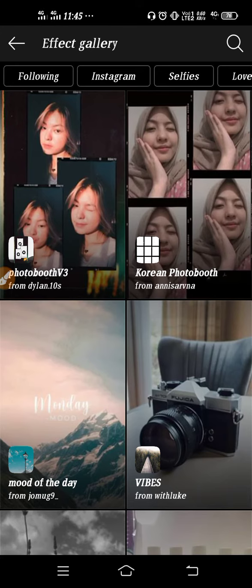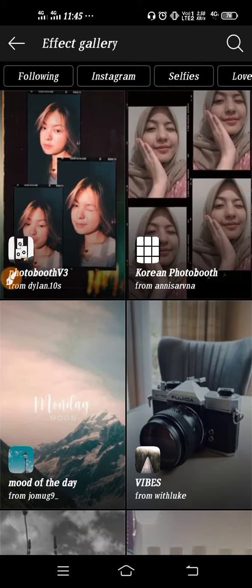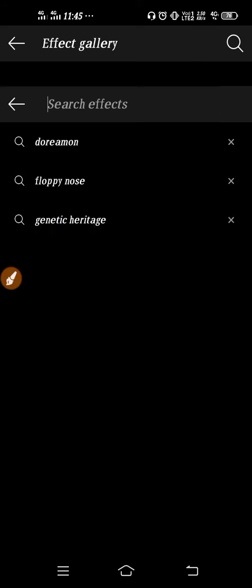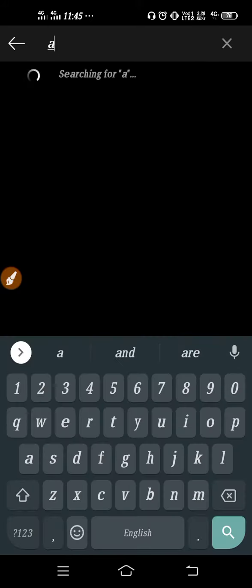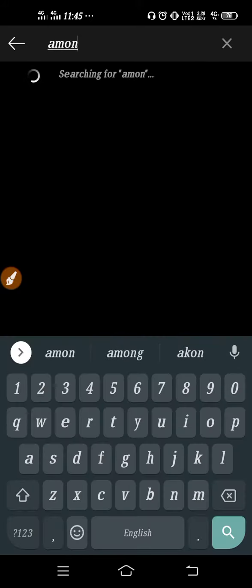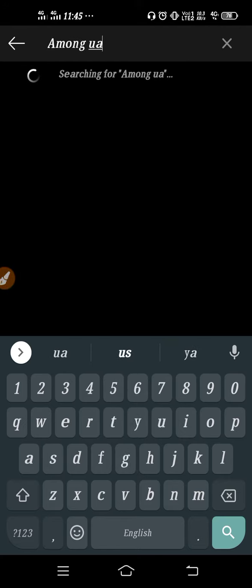As you can see, this will be your interface. Now you have to click on the search option. Click on search and then here you have to type Among Us game, just type Among Us.